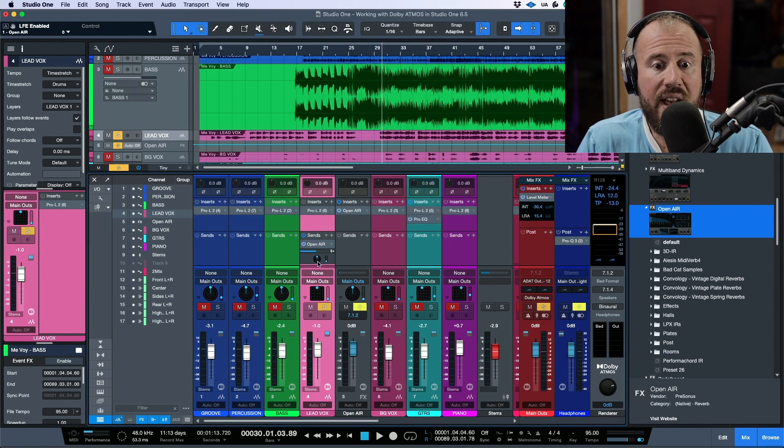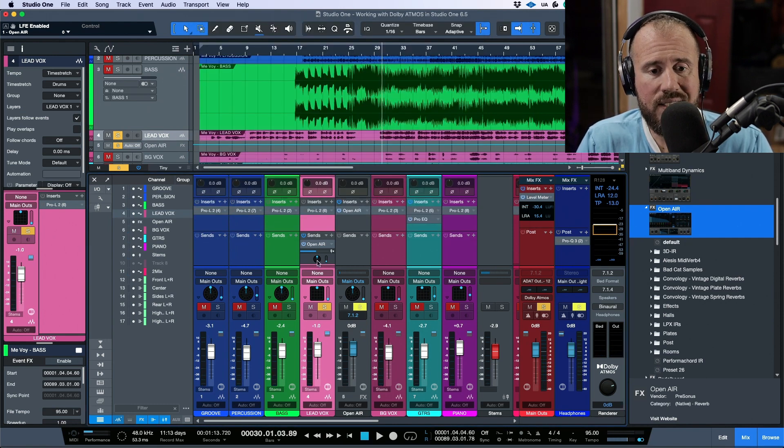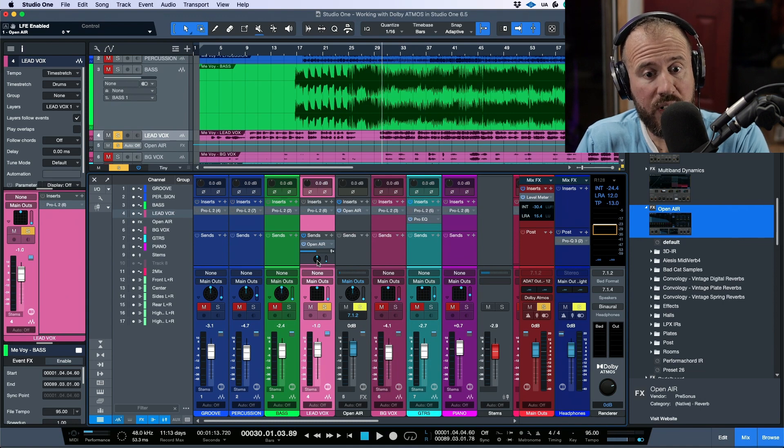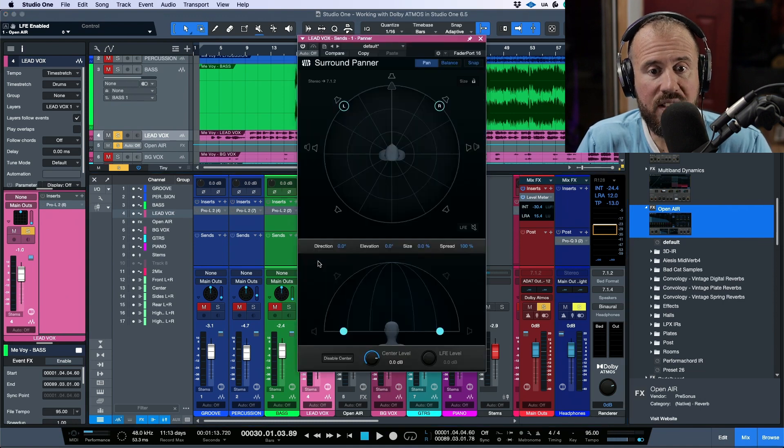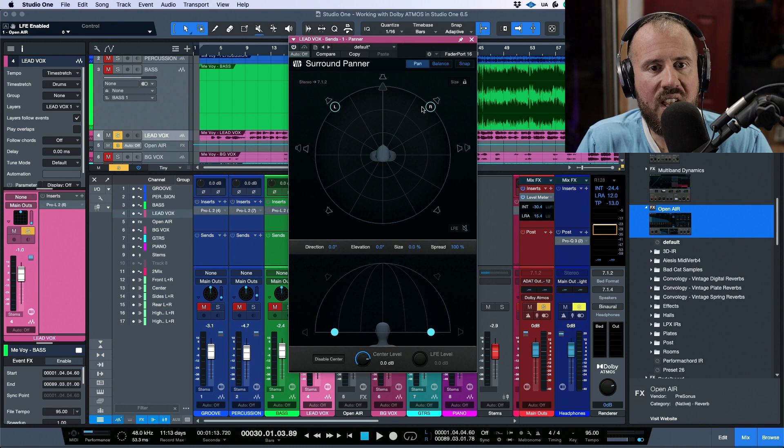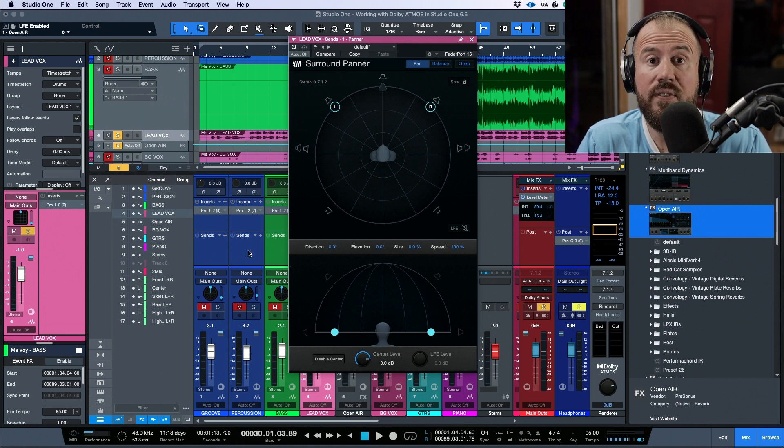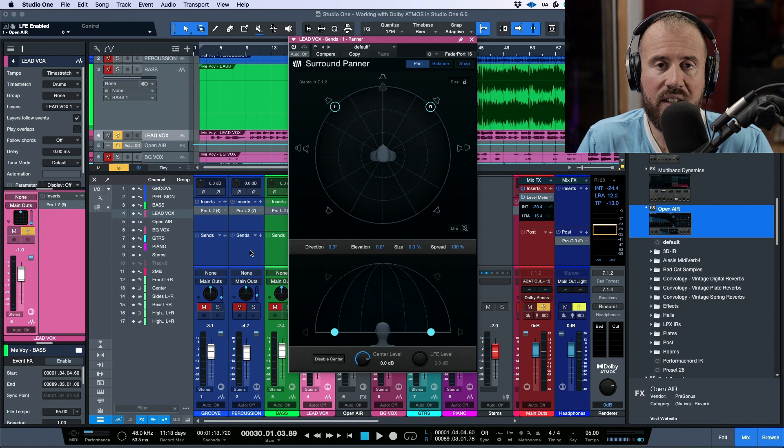Now, we have a surround panner that is now the default new pan mode over here on this effects return. So if I double click this, we have the same surround panner that we're used to seeing if we take a look at any of these individual tracks,